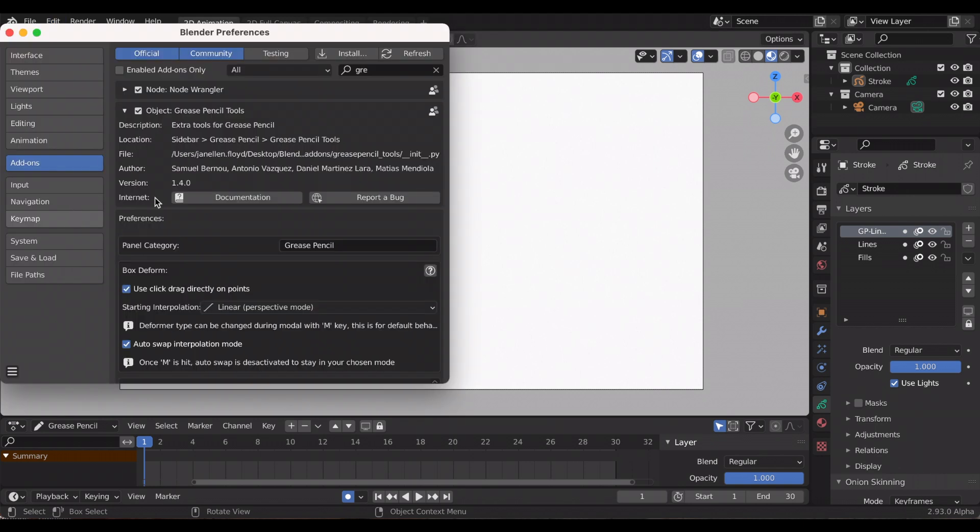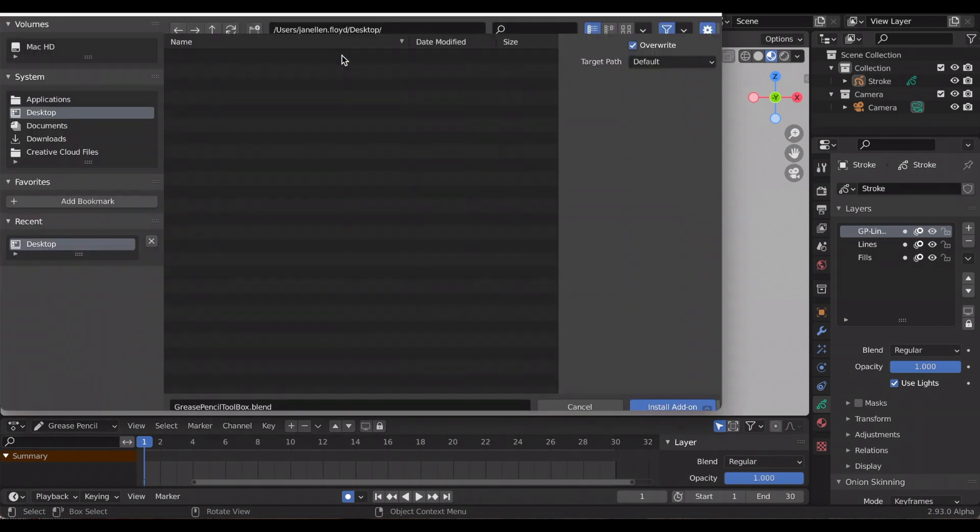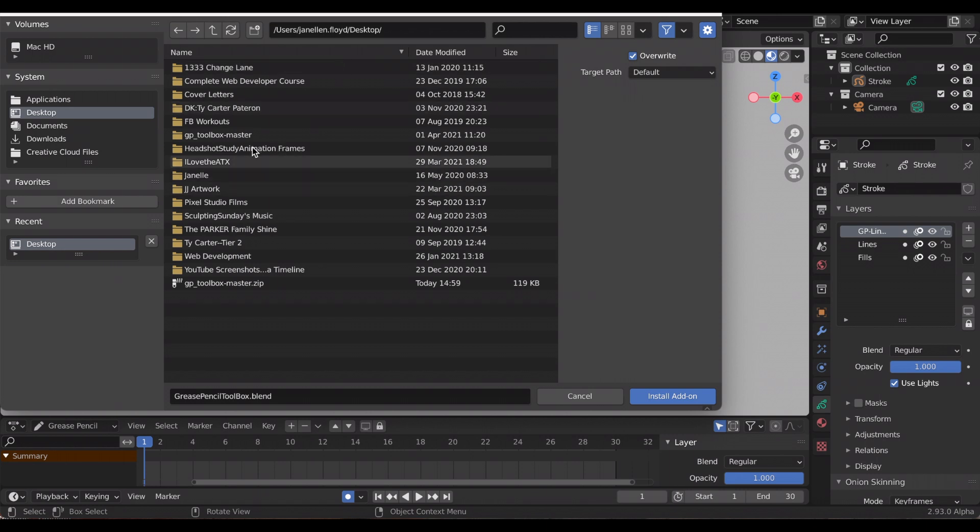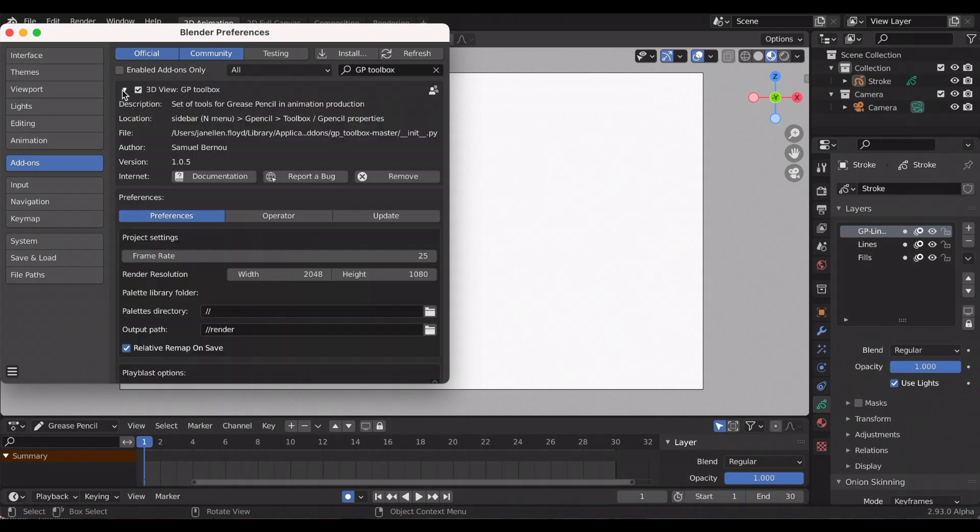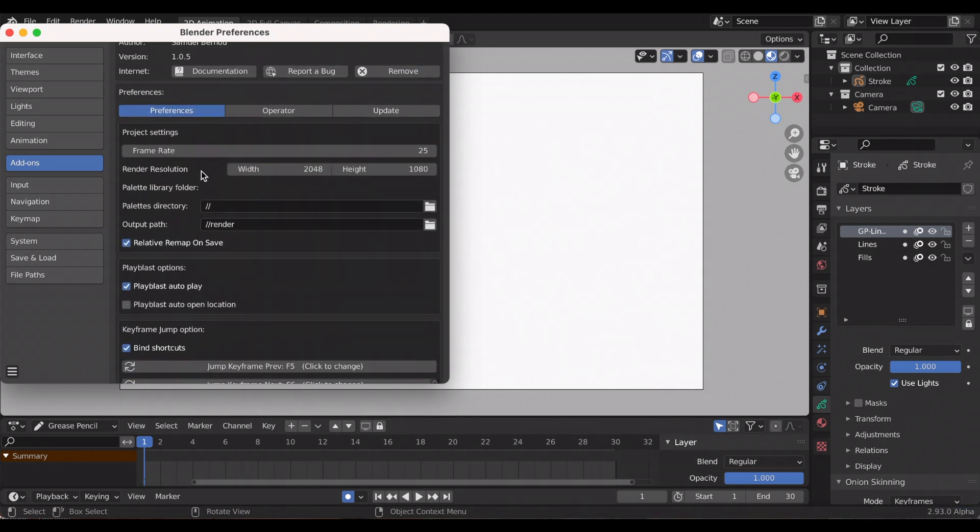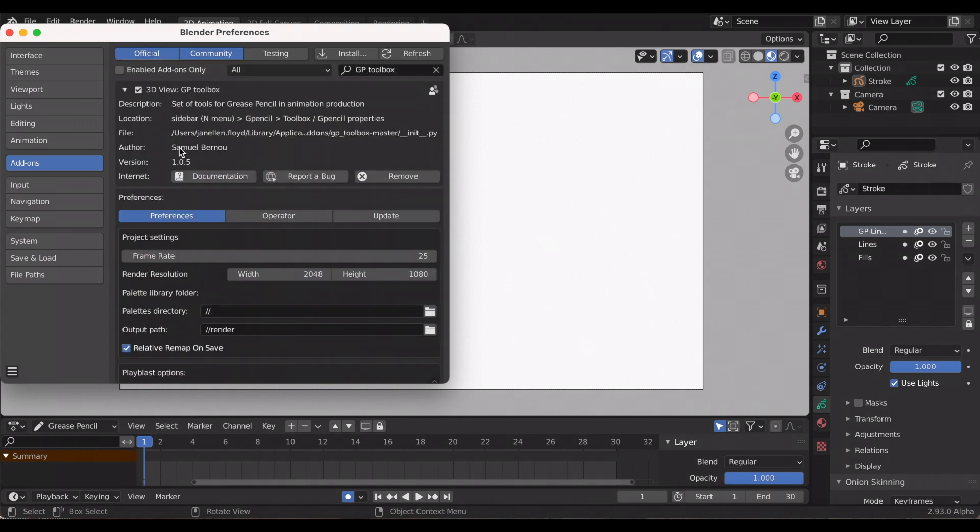I've been playing around with, thanks to the grease pencil team, the grease pencil toolbox. So I provided the link in the description. I have the folder on my desktop, I have a zip file, and then it's this really awesome tool. I'm just looking at the settings.